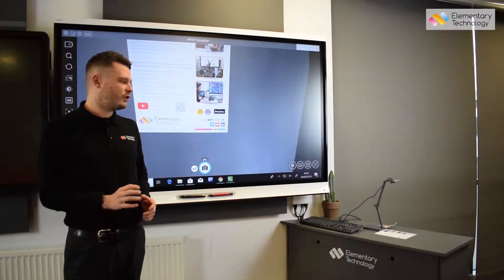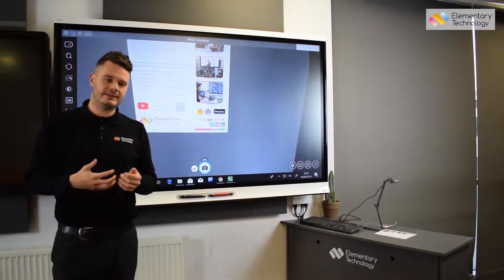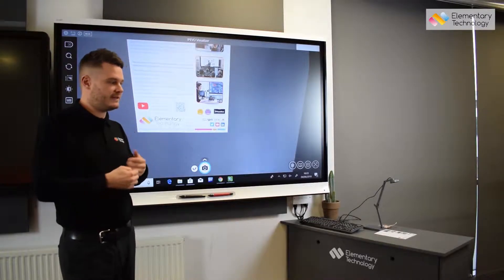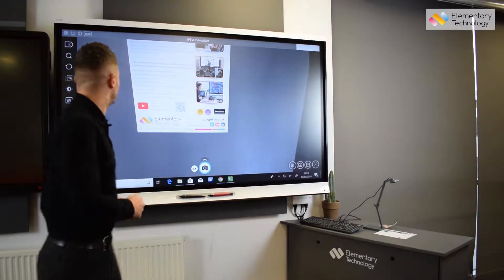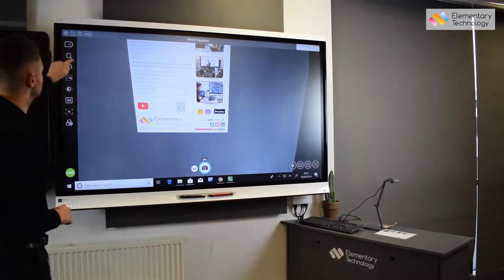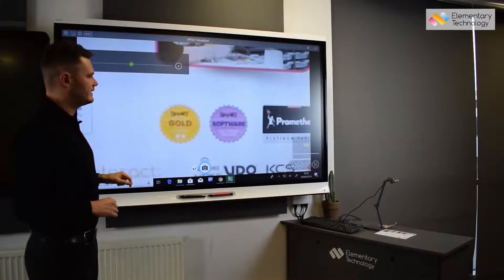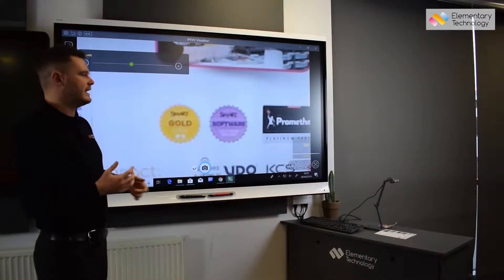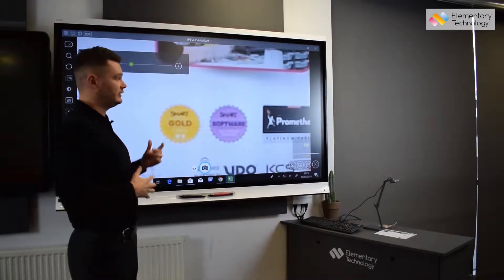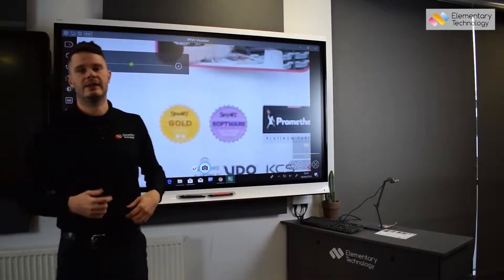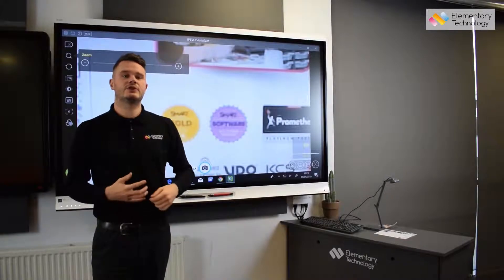I'm just going to show you the zoom on a normal digital camera. Let's imagine this is a piece of work that you're assessing to the rest of your class — and straight away you can see, if I zoom in here, that it doesn't regain image quality.